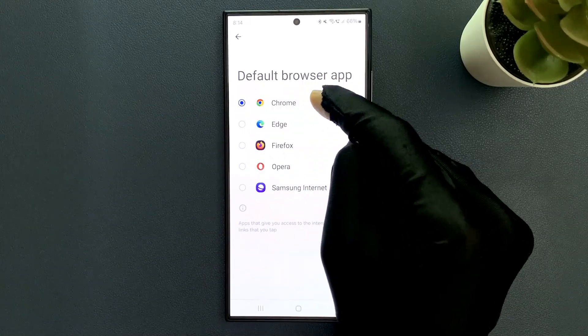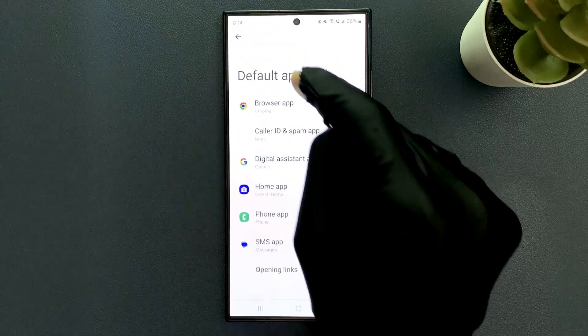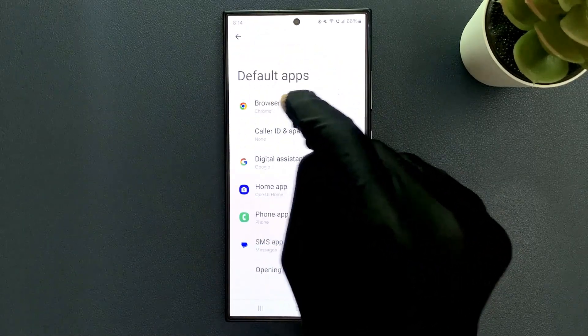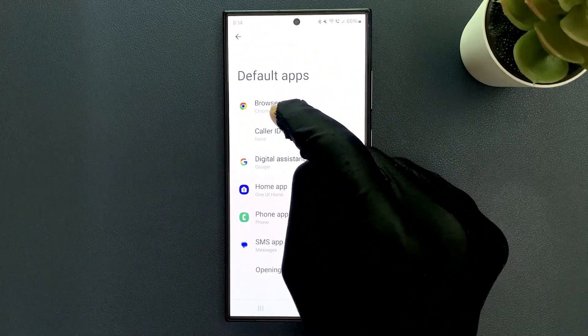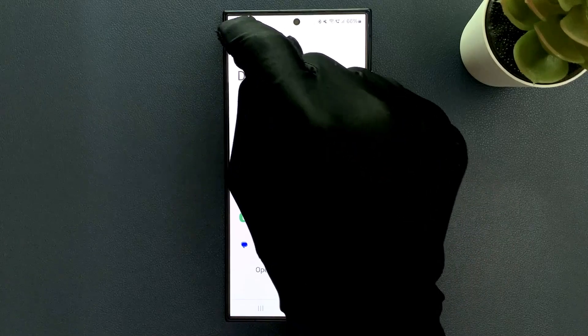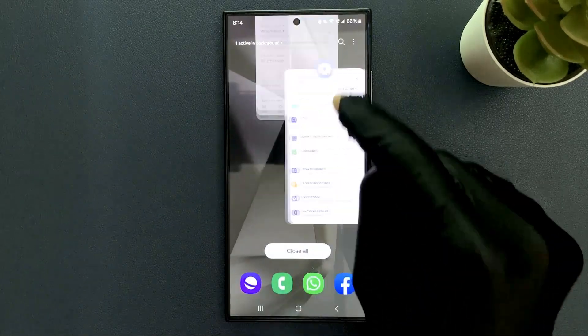So that's it, it's now done. And if I go back, you can see default browser app is now set to Google Chrome. So please like, comment, and subscribe for more videos.